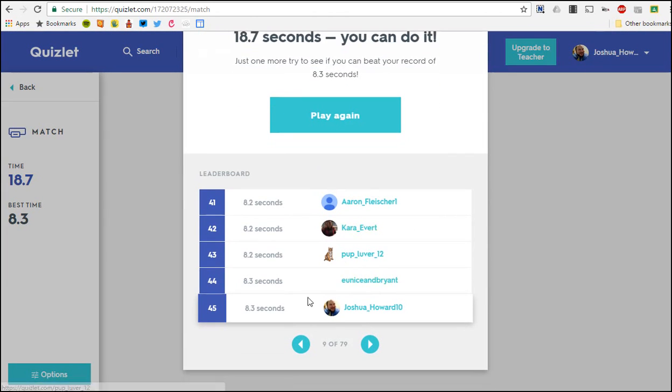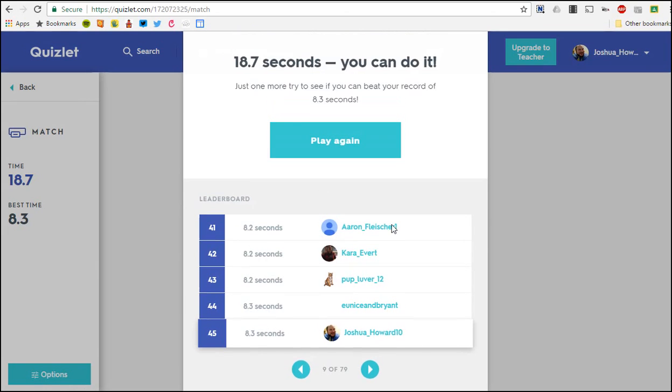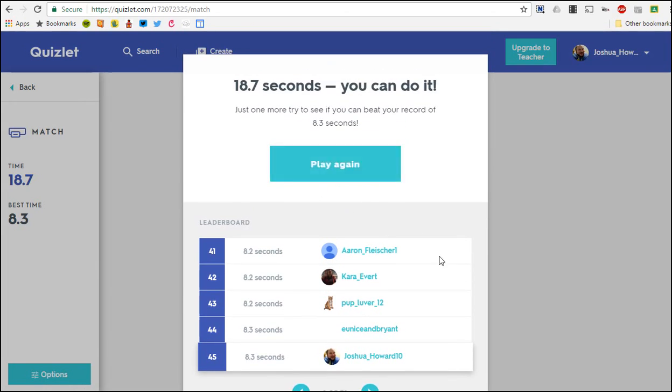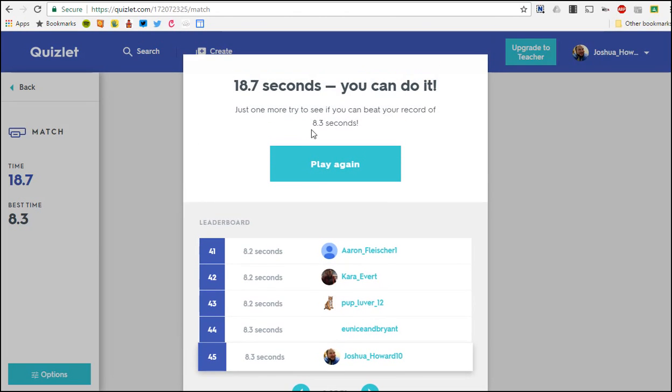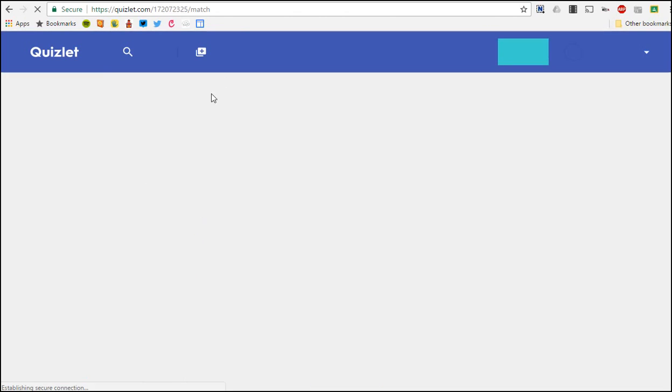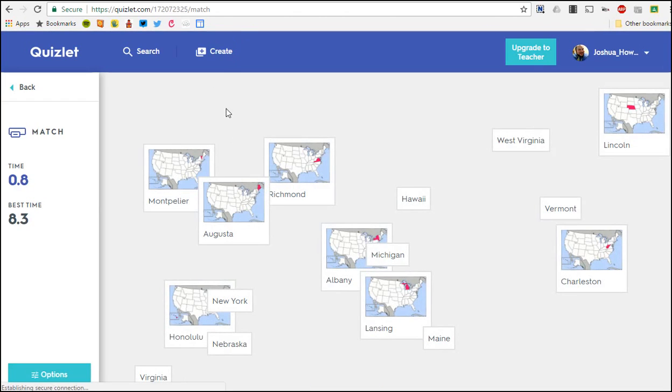It gives you a readout of how you did and it gives you comparison of the people that have done this quiz and their score on it. So that's Match for you. I don't want to do that again.